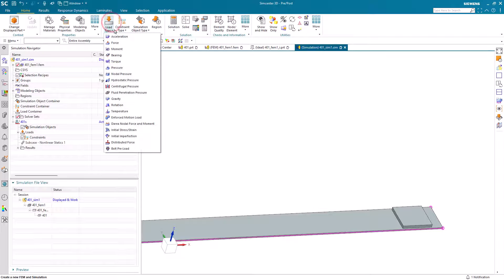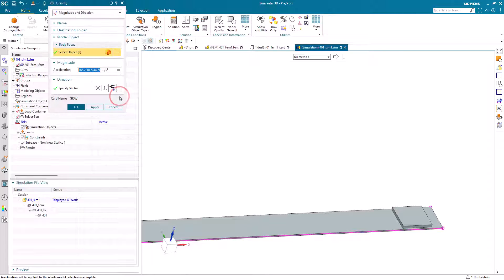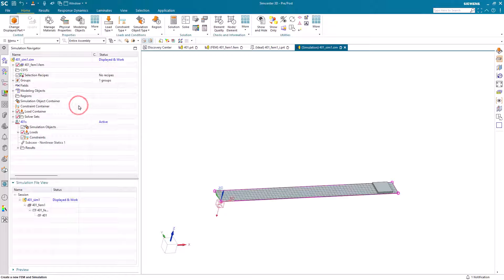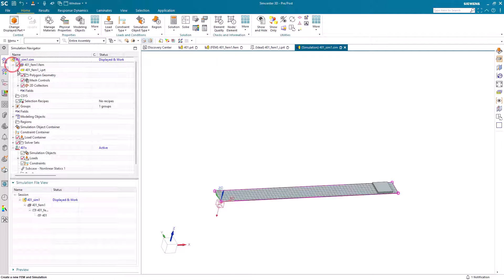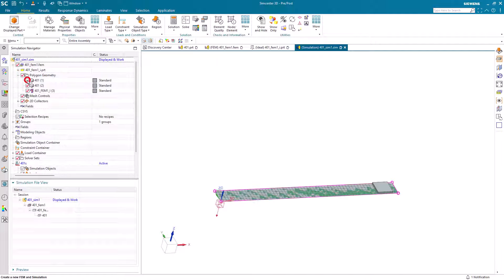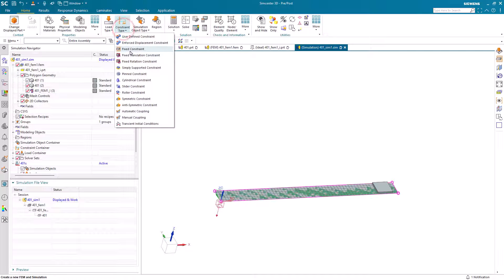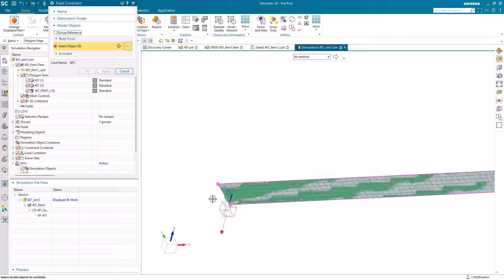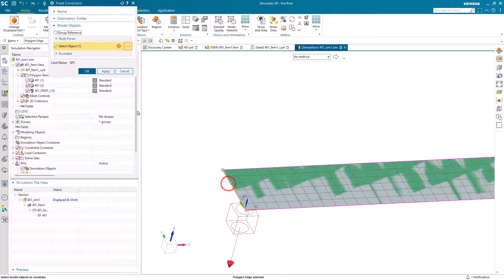Let's go back to the sim where we can apply our gravity load. As in all other dialogs in Simcenter 3D, we can use whatever units we're comfortable with for assigning our loads — here I'll select 1G. Next we'll assign our fixed constraint to the end of our cantilevered beam.